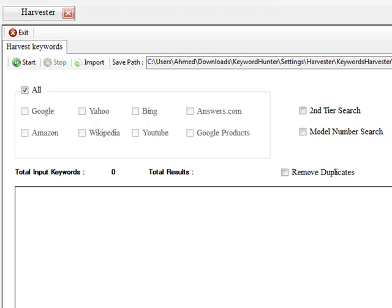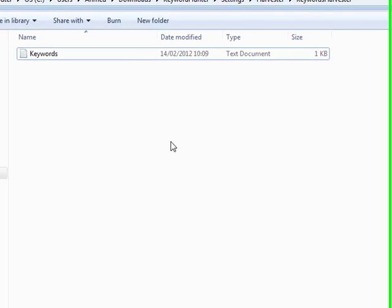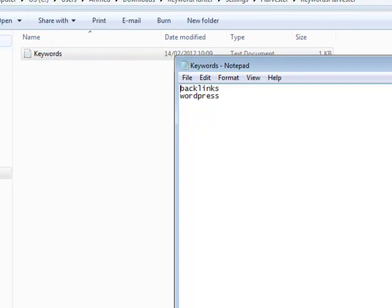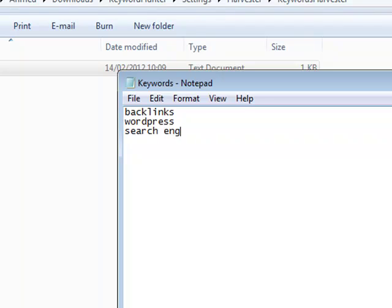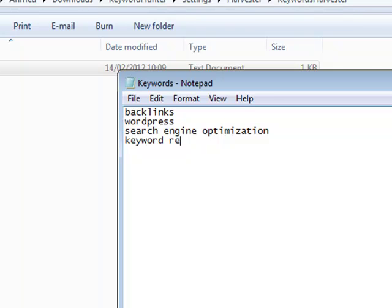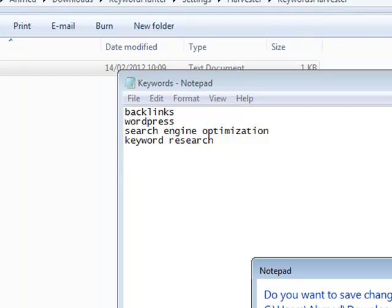So I'm going to go over and the very first thing we need to do is import keywords to do our research on. So I've got a keywords file here. We've got backlinks, WordPress, search engine optimization and let's do keyword research as well. Okay, so we've got four keywords in there. I'm going to save it over.